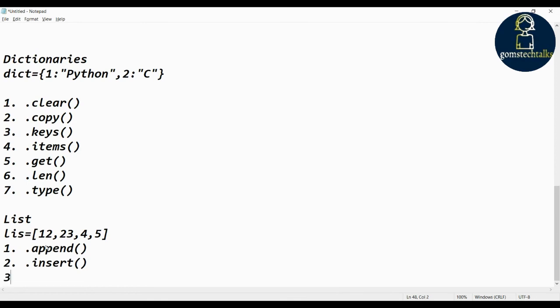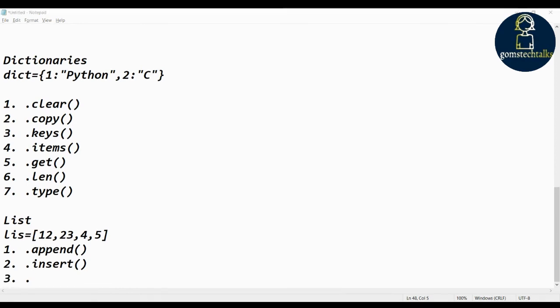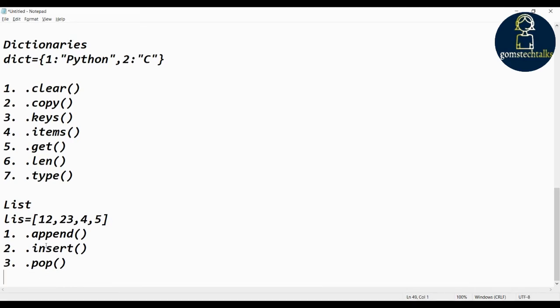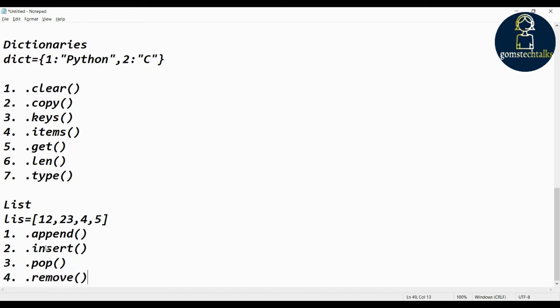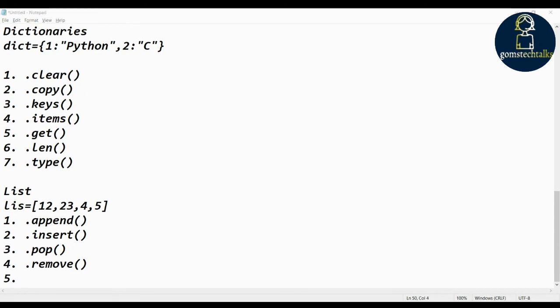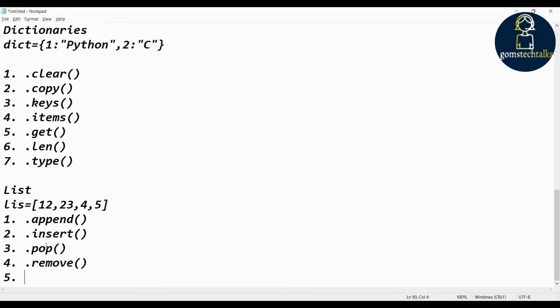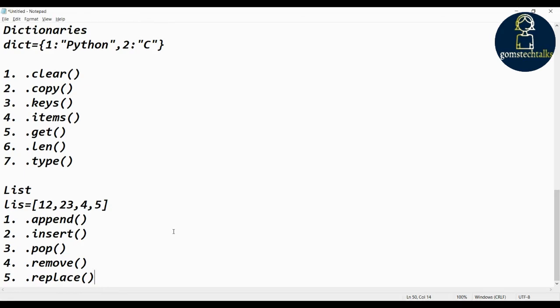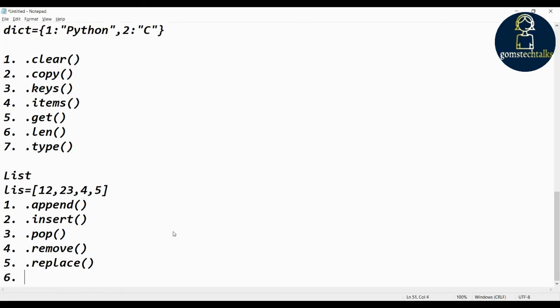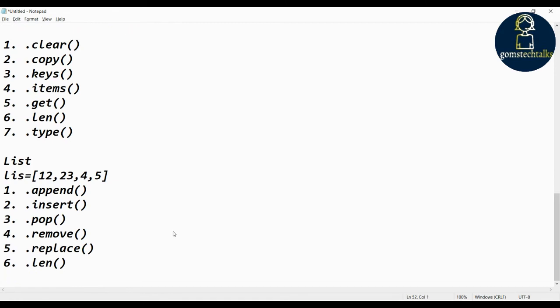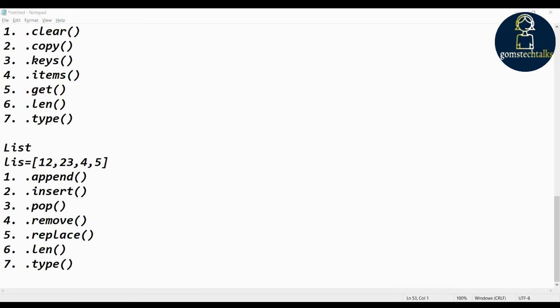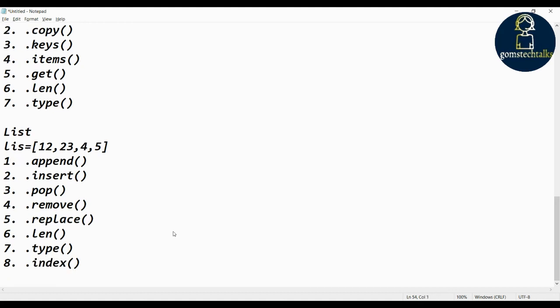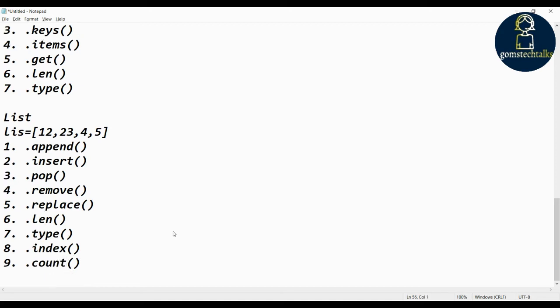Pop is to delete a specific element, and remove. Remove, and you have replace. And you have len type which is common. You can have len, dot len and dot type, and can have index because we will be extracting it with an index. You can use an index method and then you can use a count method to count the number of elements in the list.